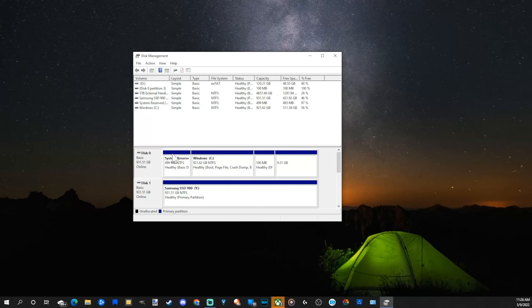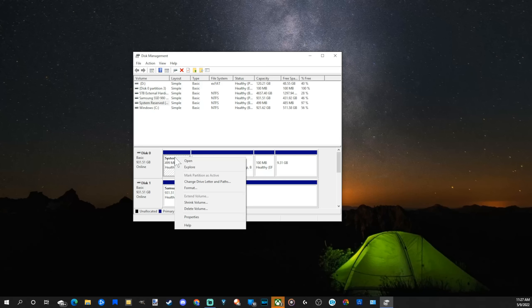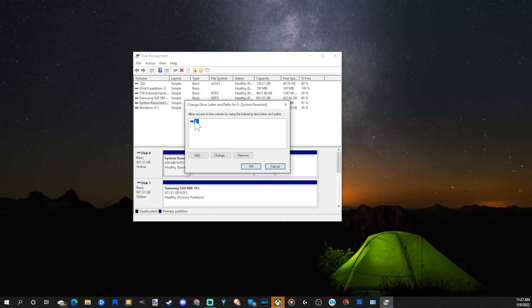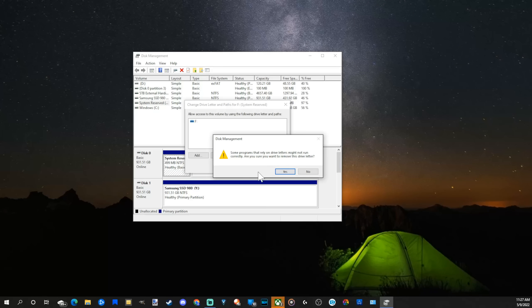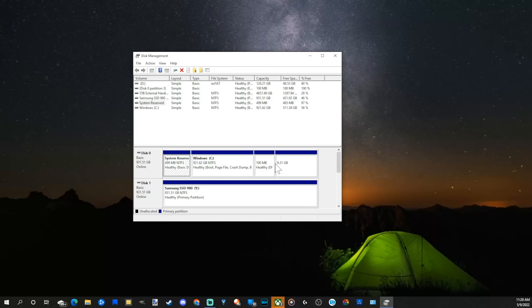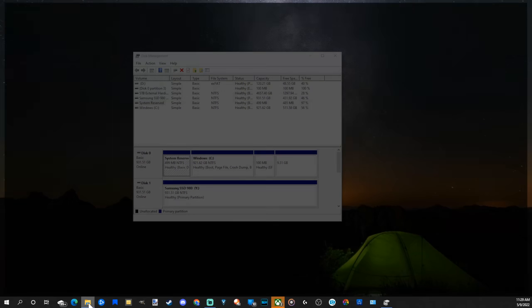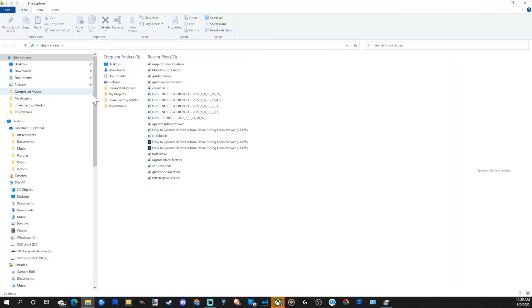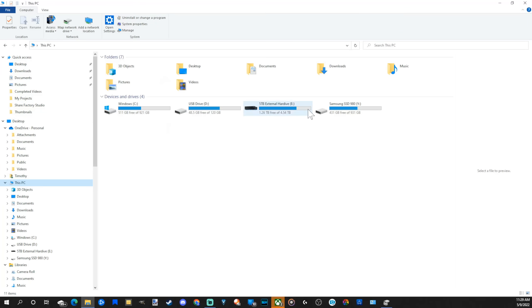You locate it - it's going to be system reserve right here. Right click on this, then go to change drive letter and paths. Go to the F and remove it. Press okay, go to yes. This drive should now be hidden. Let's go back to file explorer, go down to this PC, and I no longer see it.